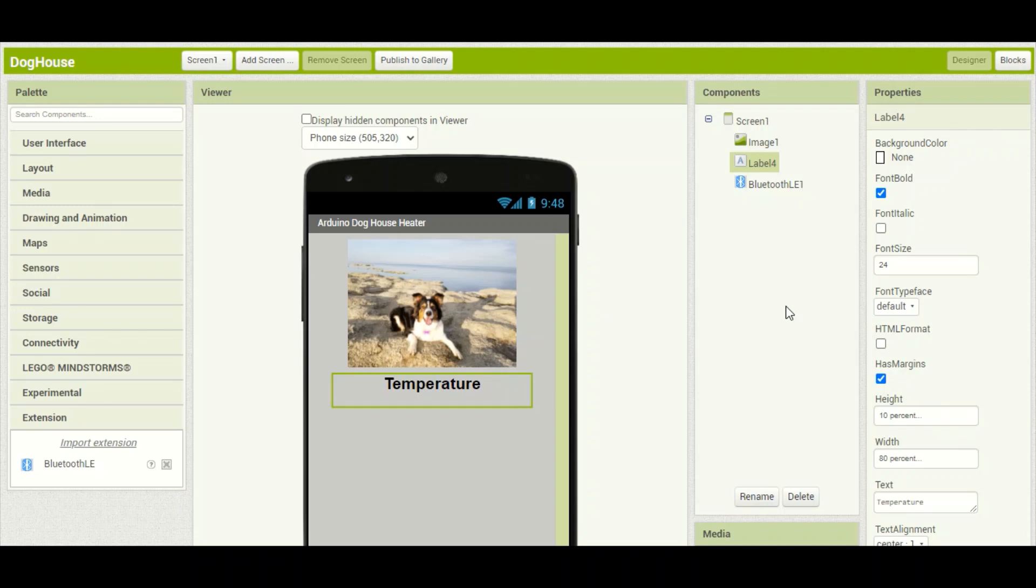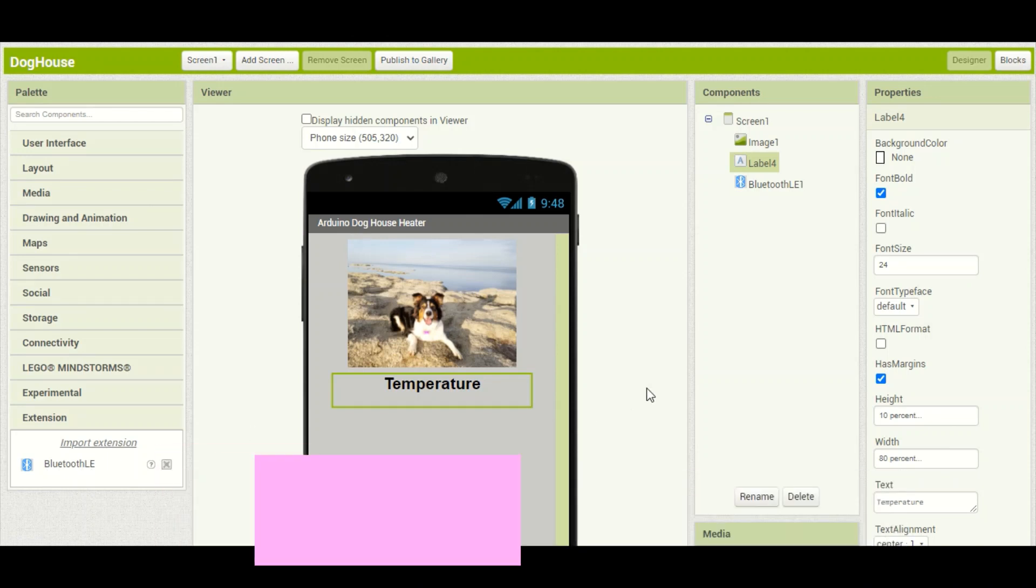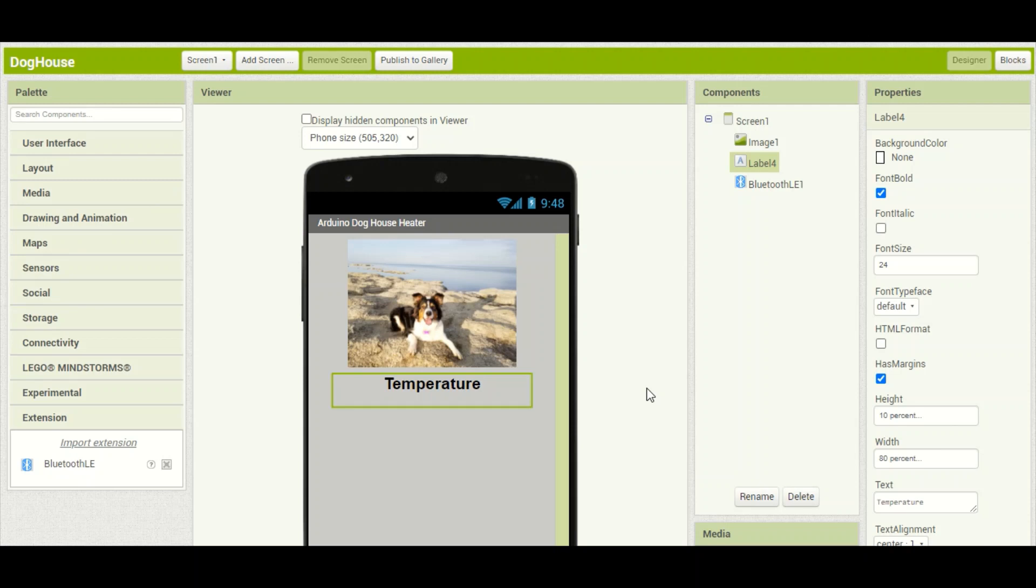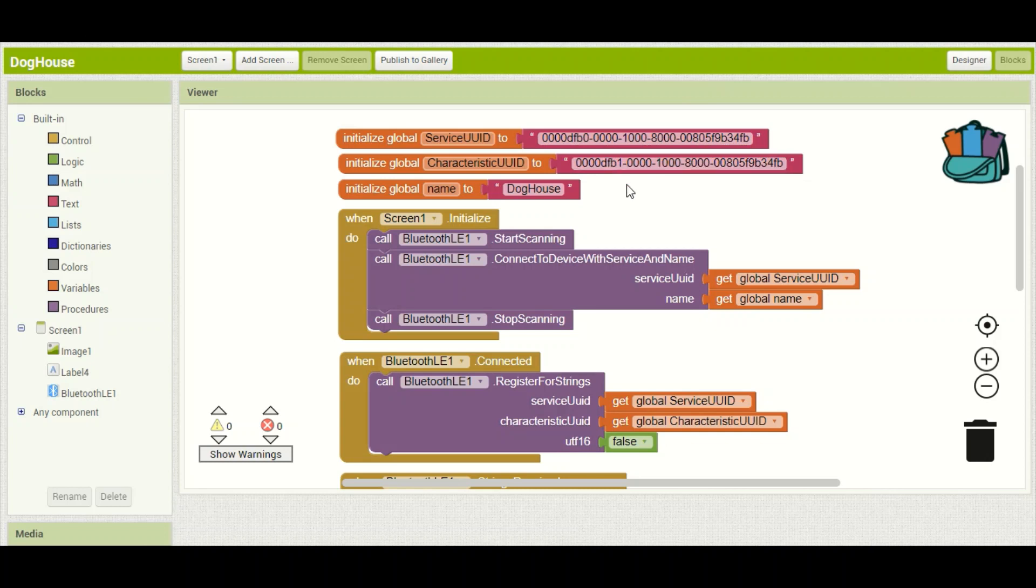For the Android application, I used MIT App Inventor. And you need to import this Bluetooth LE extension before you get started. This is a really simple application. I just have a picture of my dog and a label here to display the temperature. If we click on this blocks button up here, we can see the source code behind. You'll see, first of all, I have three global variables, two of which are the ID numbers for the Bluno. I had to look those up online. And the third one is the name, Doghouse, that we named the Bluno device earlier.